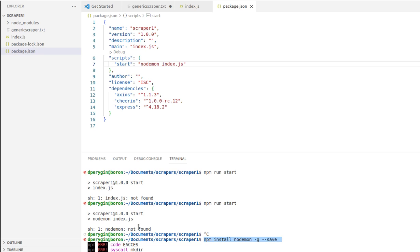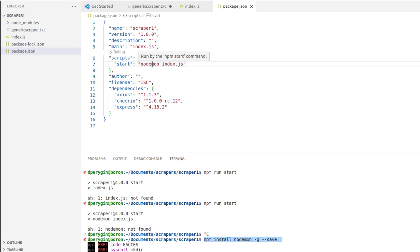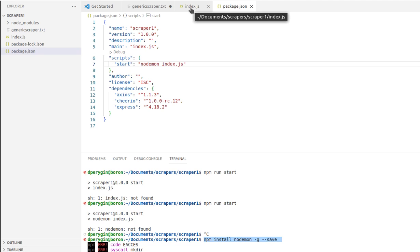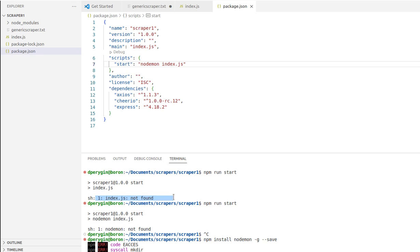Then I took the nodemon out and just left index.js. I typed npm run start again. You can see I have my index.js here, and I got a similar error: index.js not found.